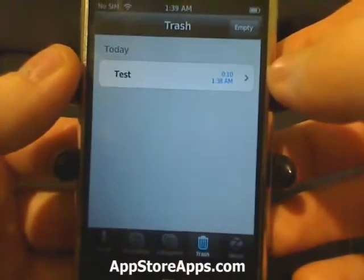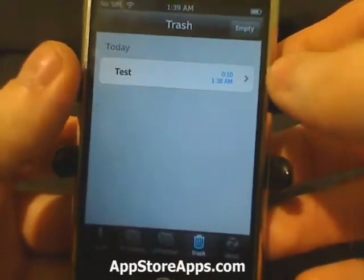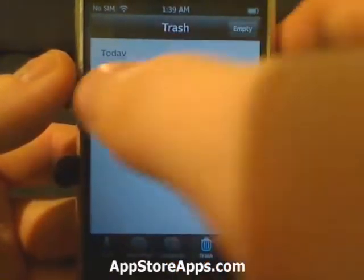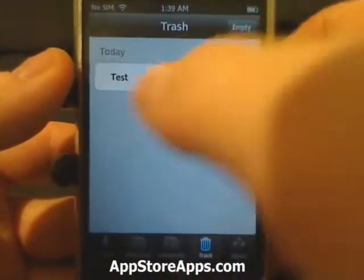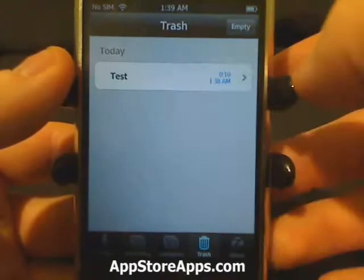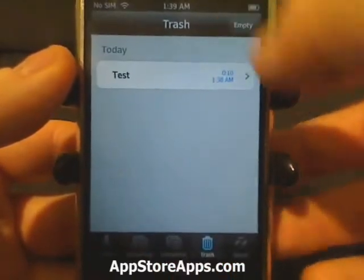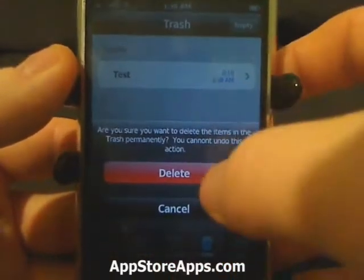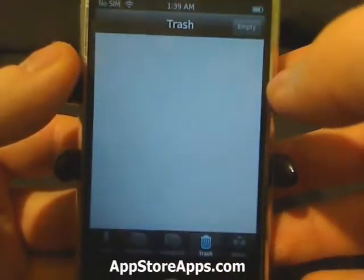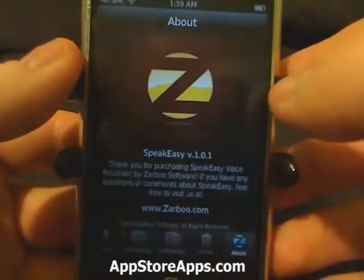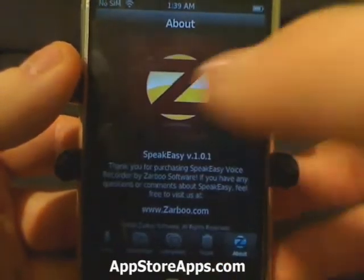This is our trash can, in case we accidentally deleted something — we can play it and find out what it was. And then we have an About tab.